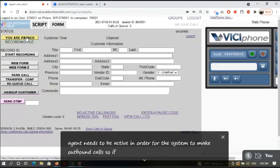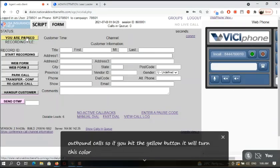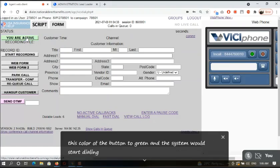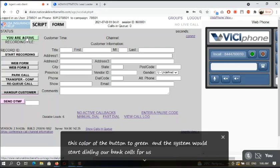So if you hit the yellow button, it will turn the color of the button to green and the system will start adding outbound calls for us. Let us wait for a few seconds.